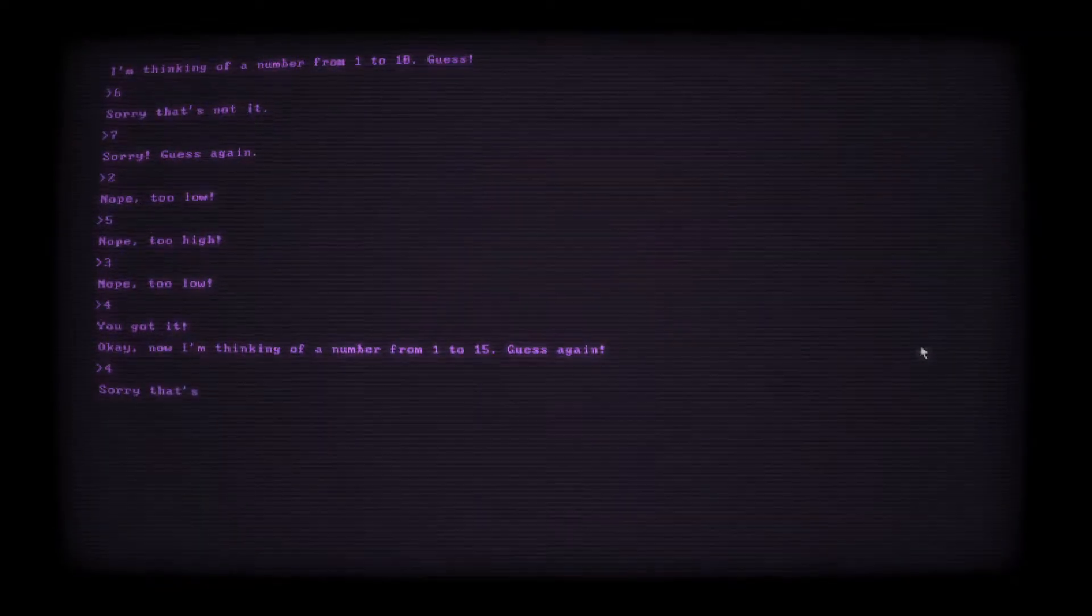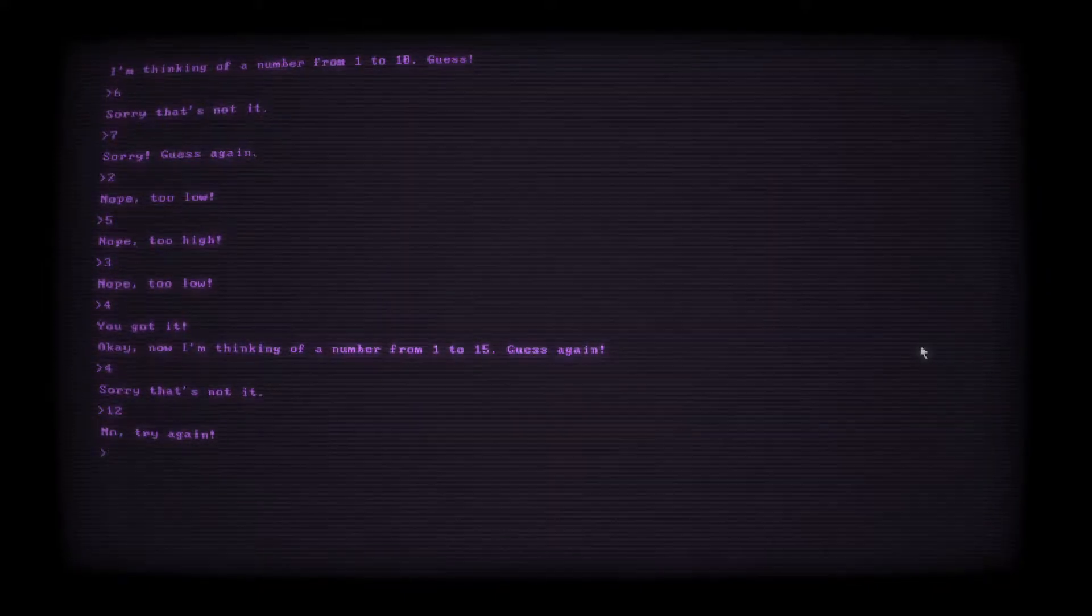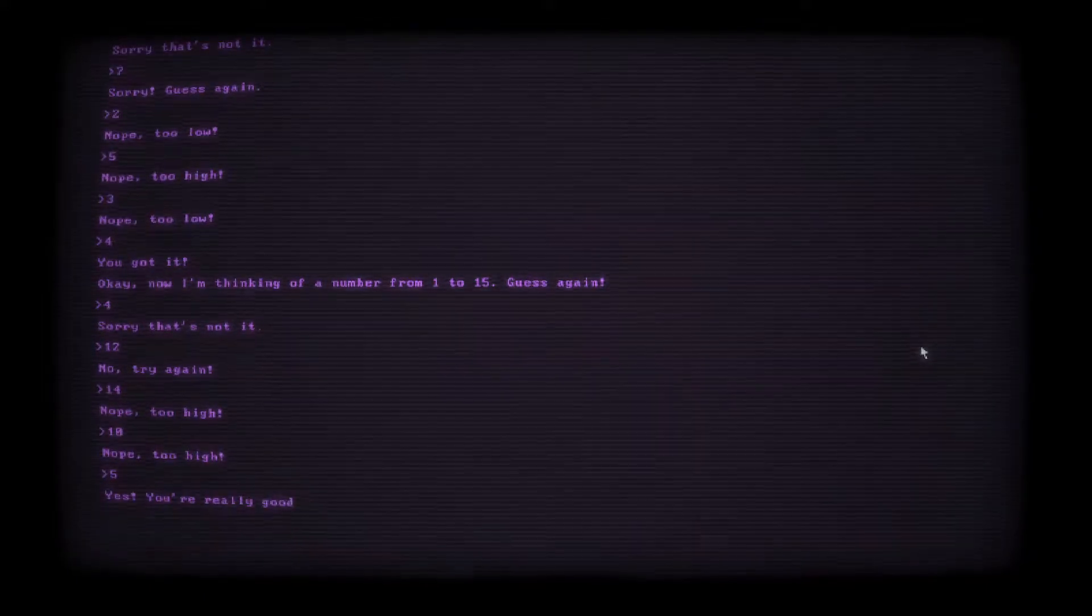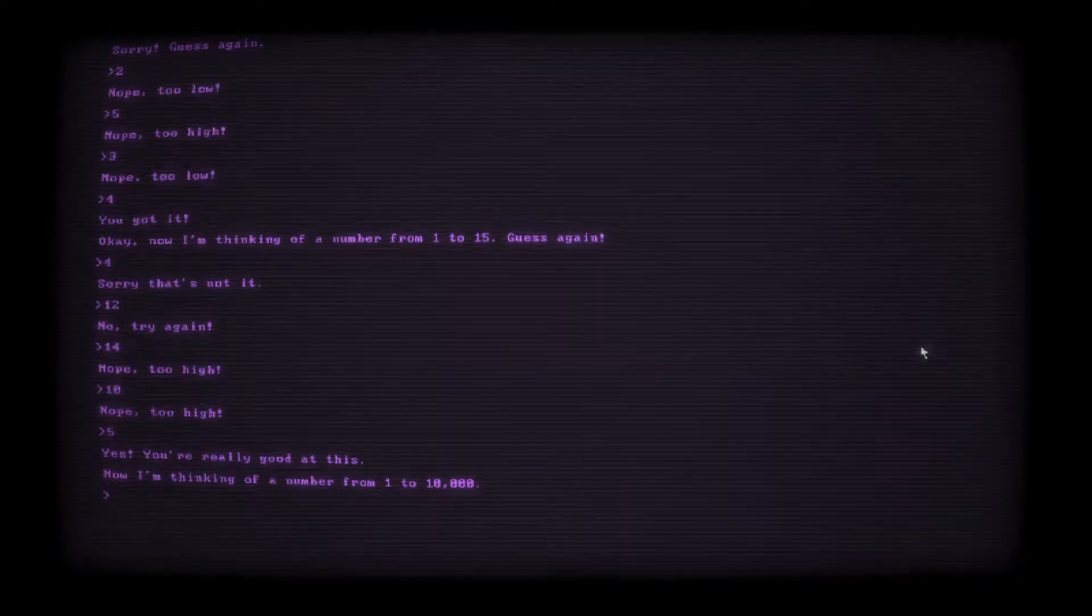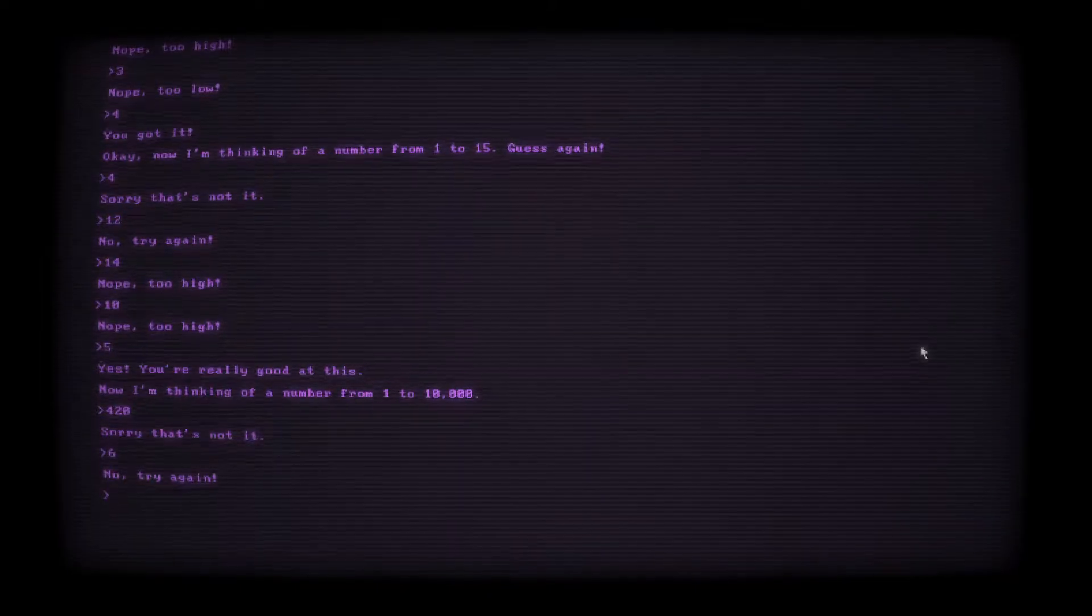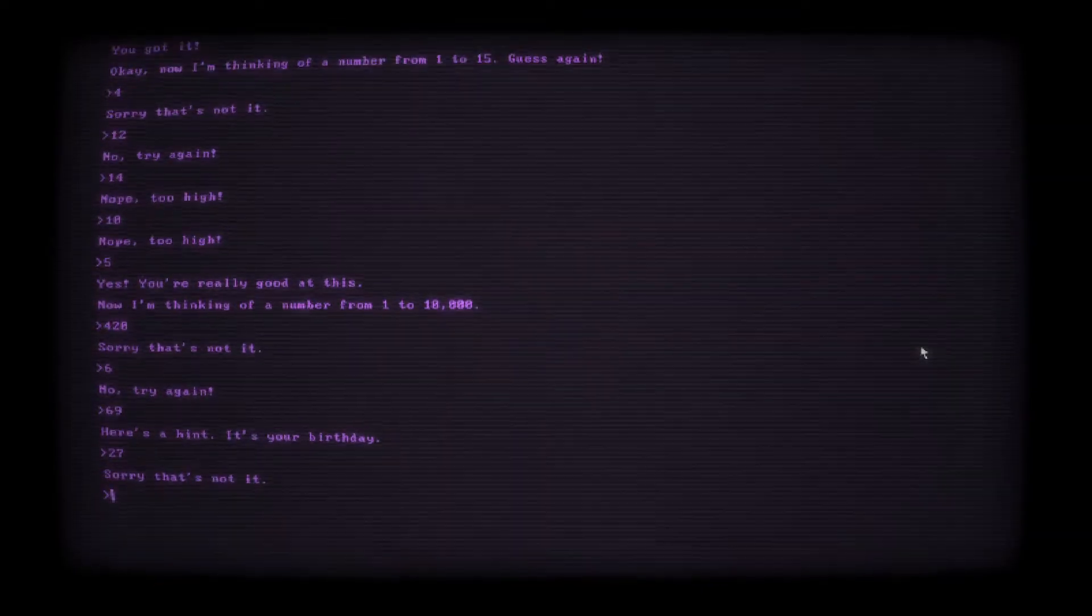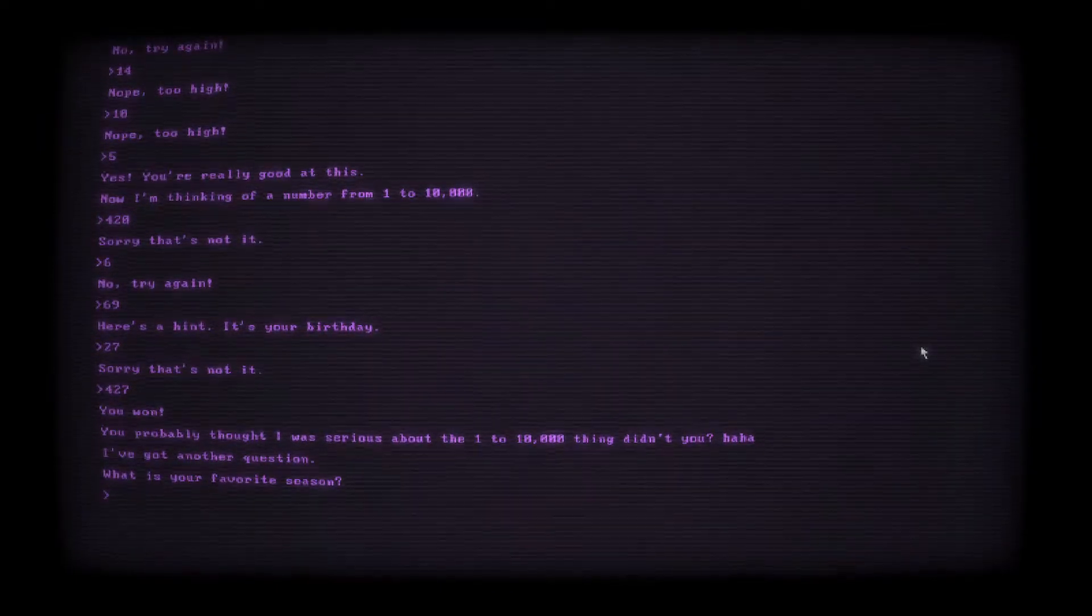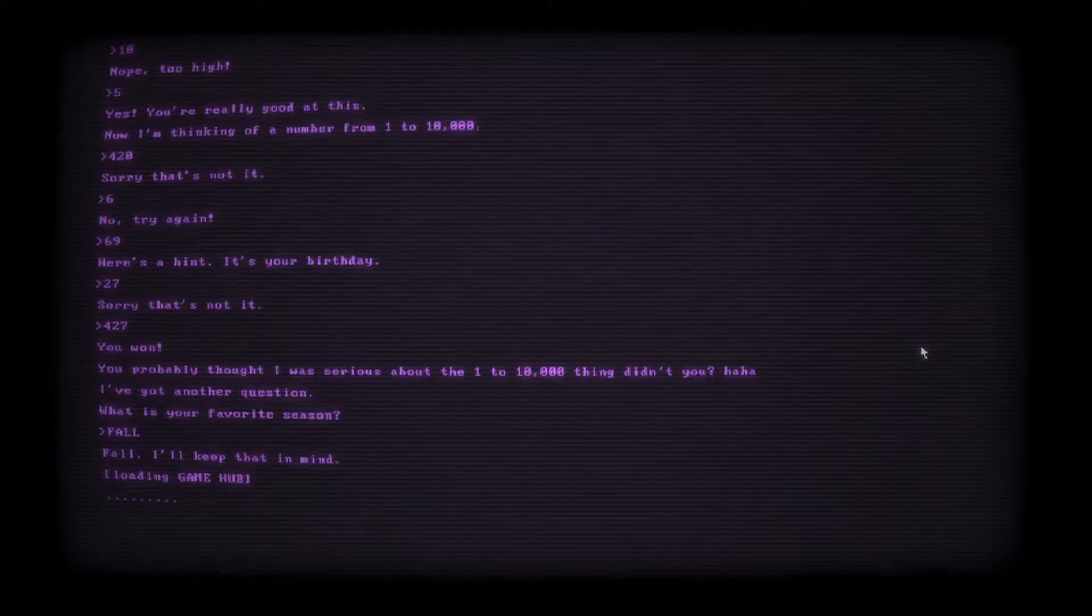Okay, now I'm thinking of a number from 1 to 15. Guess again. 4, 12, 10. Nope, too high. 5. Yeah. Oh, okay. So it was 4 and then it was 5. Now I'm thinking of a number from 1 to 10,000. Oh, no. 420. Sorry, that's not it. Oh, my God. Is it 6? No, try again. Oh, boy. 69. Here's a hint. It's your birthday. Oh, my God. That's creepy. Oh, my God. That's so creepy. You probably thought I was serious about the 1 to 10,000 thing, didn't you? Haha. I've got another question. What is your favorite season? Probably fall. Fall. I'll keep that in mind.